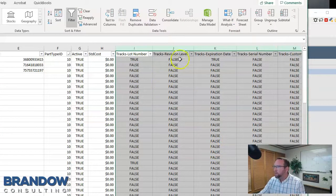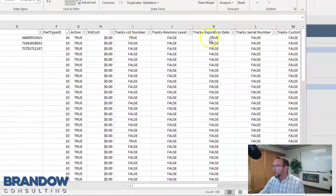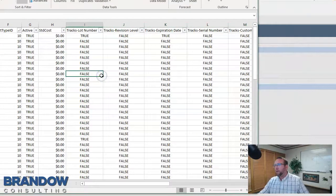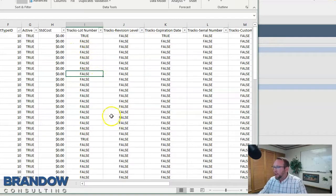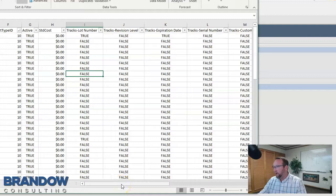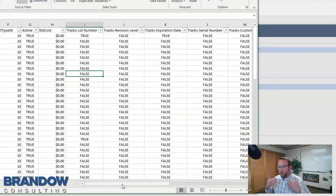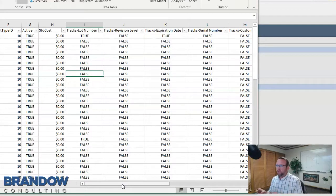These next fields include lot number, revision, expiration, and serial tracking. You can turn lot number tracking and these other options on and off in mass from an import — a great, powerful tool. The only caveat is you can't turn tracking on from a mass import if you already have quantity in stock, because Fishbowl wants to know the tracking value for the quantity already in stock.